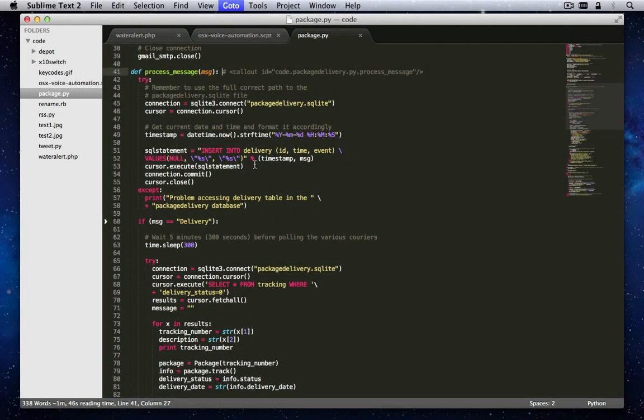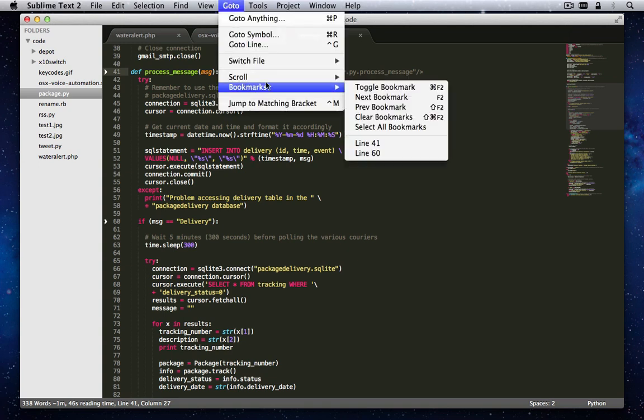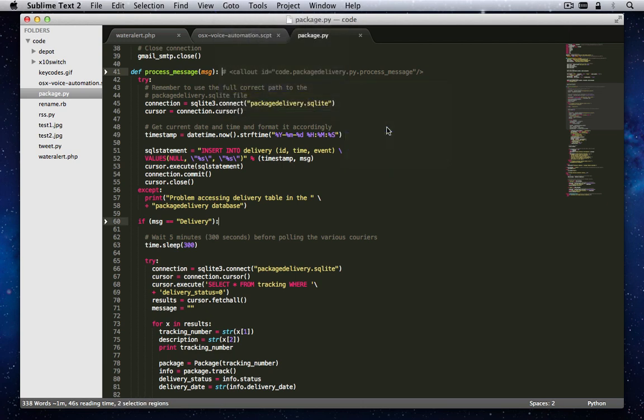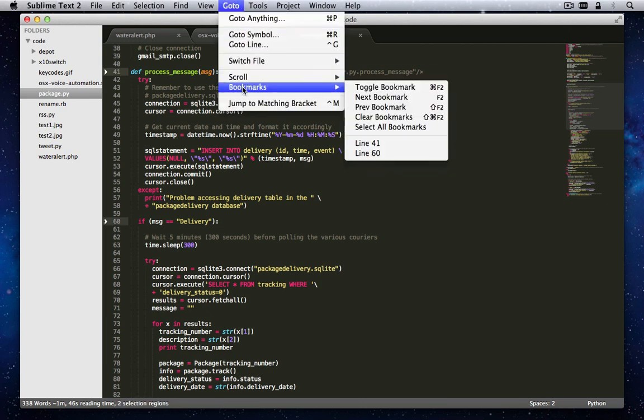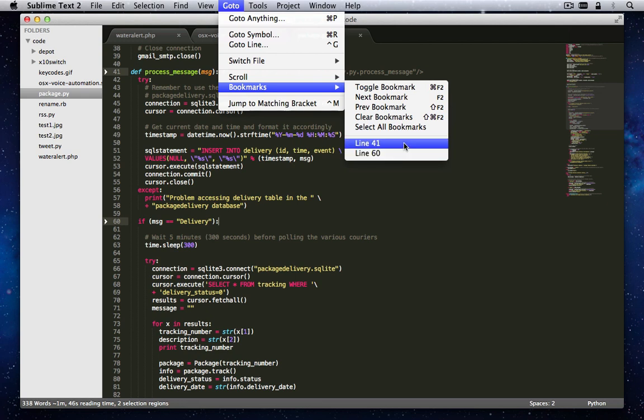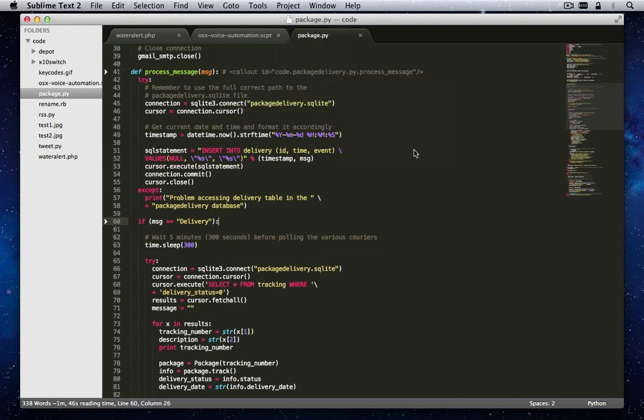You can also select all bookmarks via the Go To Bookmarks Select All Bookmarks option. Note how the Bookmark menu dynamically adds new bookmark entries to the menu, labeling them by line number in the file. This is yet another small but helpful feature that shows off why ST2 is so popular among progressive developers.